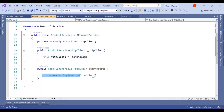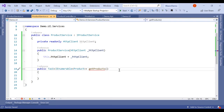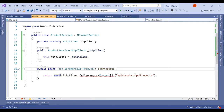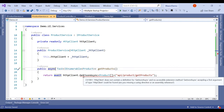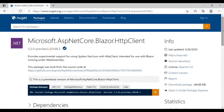This ProductService is part of the UI project. From here we call the API using an HttpClient call. We notice we are not getting GetJsonAsync as part of HttpClient, so we need to install the Microsoft.AspNetCore.Blazor.HttpClient NuGet package.